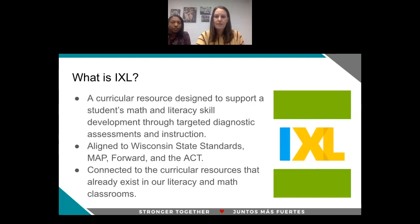Something that makes iExcel very unique as a resource is that it's already connected to many of the curricular resources that already exist in our literacy and math classrooms. iExcel partners with companies like TCI, StudySync, and Illustrative Math, and that really helps to build the bridge between what students are getting in their literacy and math classrooms and any additional support they might need in those areas.